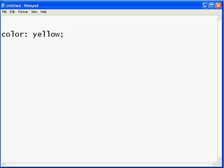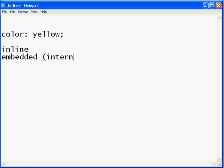So that is a single simple style. However, it's out of context. It can have three different contexts, and the contexts are inline, embedded (also known as internal), or linked.